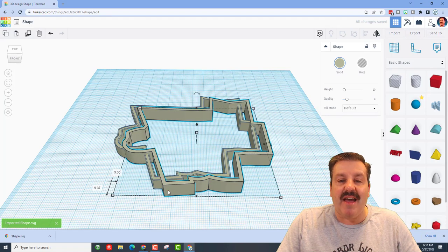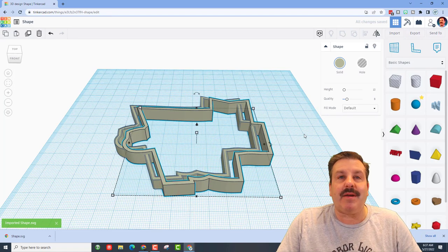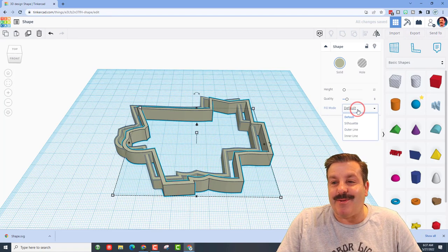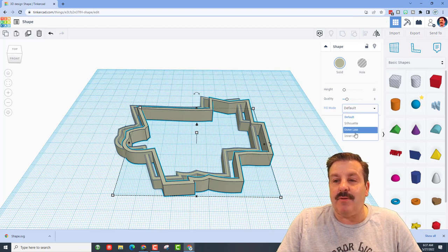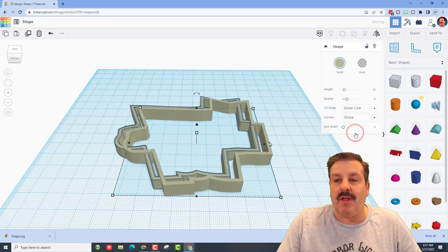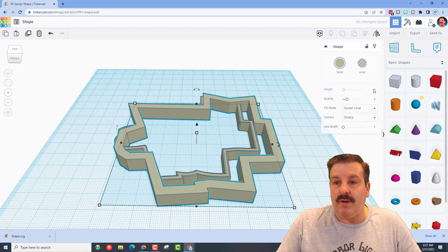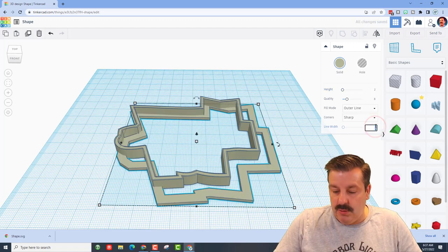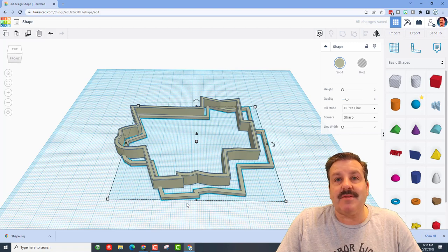But friends, are you ready for this? I want to do the outer line. I'm going to make the height two, I'm going to make the line width two and press enter. And friends, just like that...